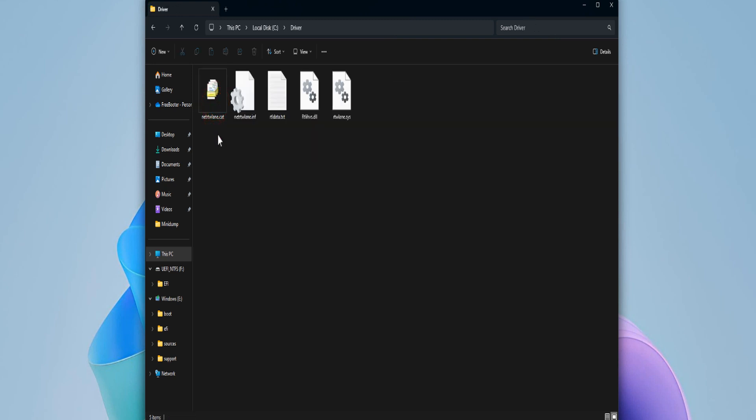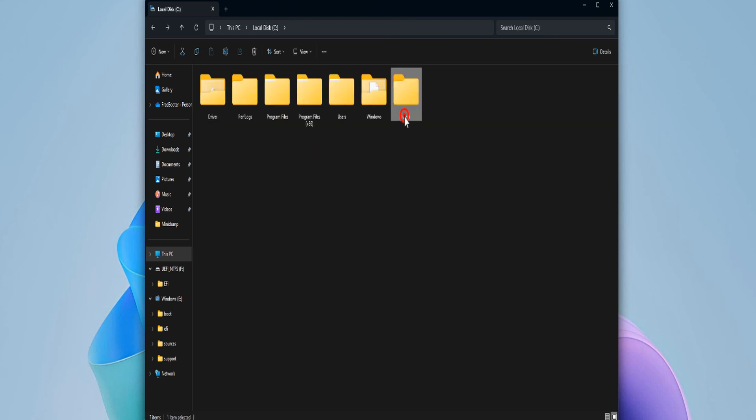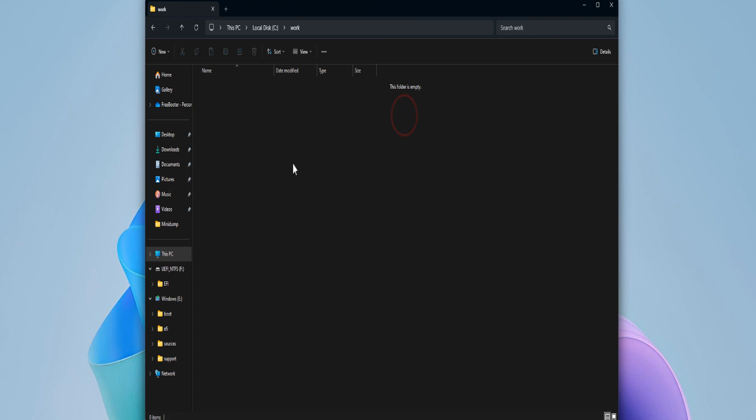The drivers folder contains the drivers, and the work folder we will use to mount the Windows image.